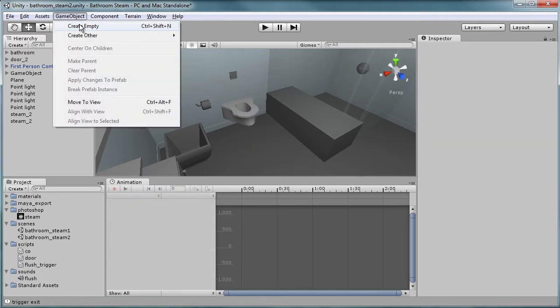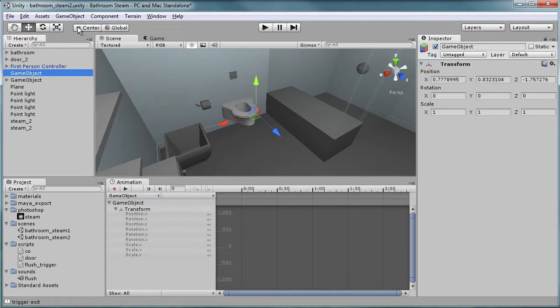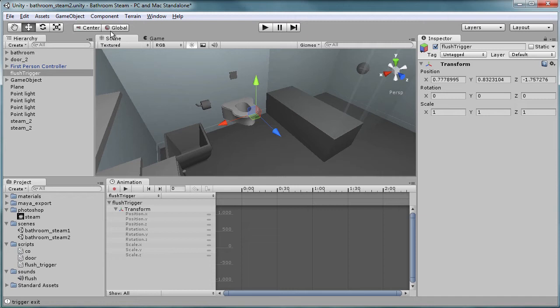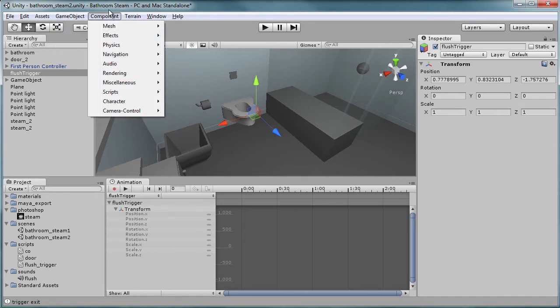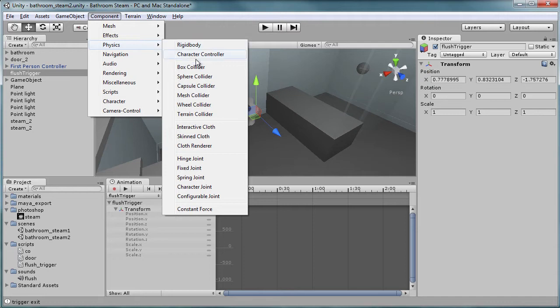First, we're going to create an empty game object and just rename it so we don't have a random name in there. So I'm going to name it flush trigger.